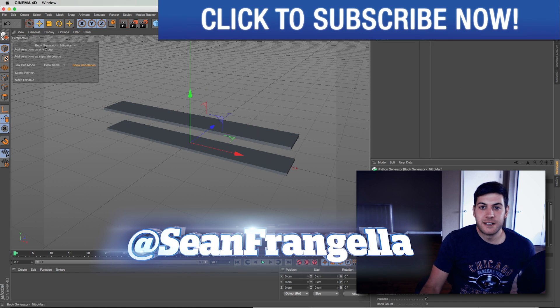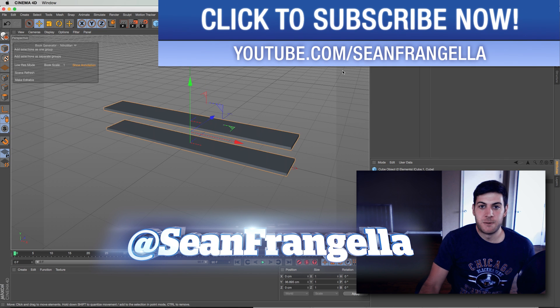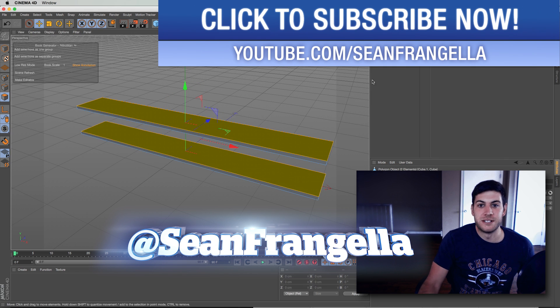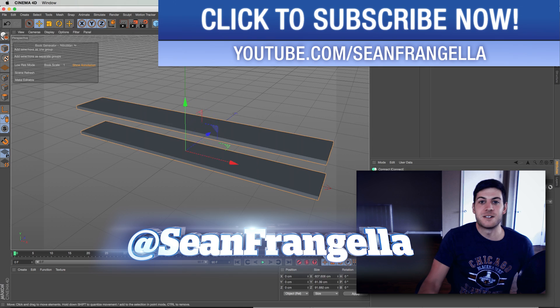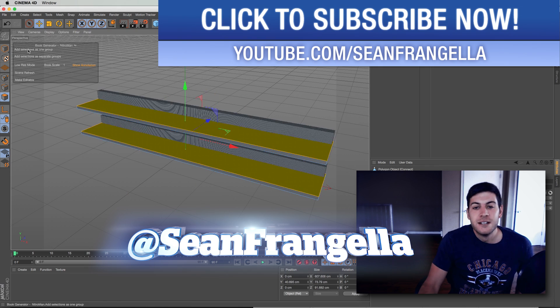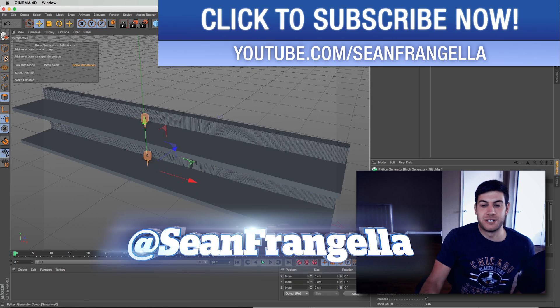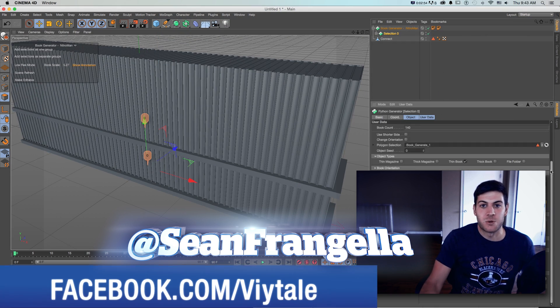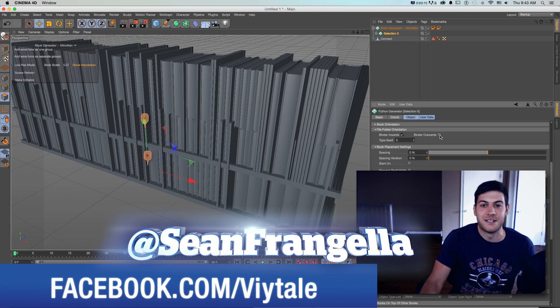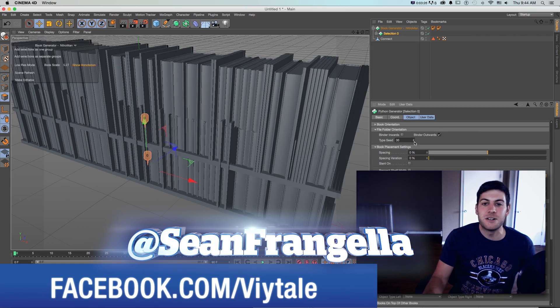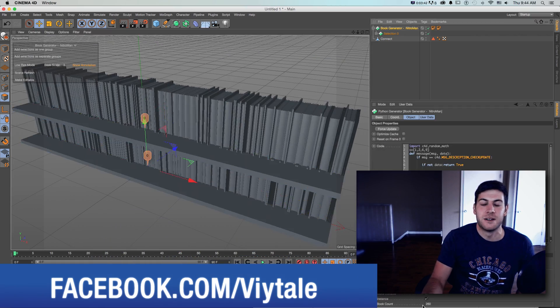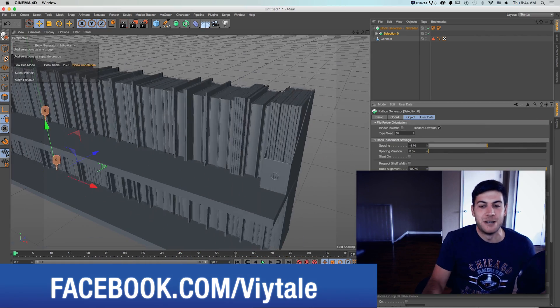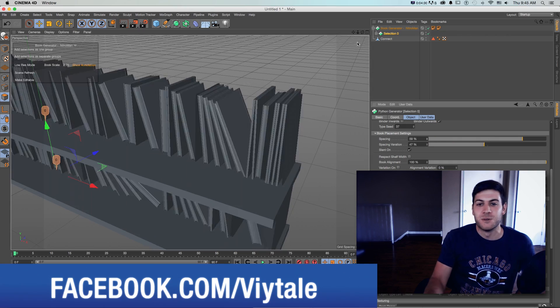Hey everyone, Sean Frangella here with another Cinema 4D video about how to use the new book generator in R17. So with the new book generator you can take any shelves or cubes or polygons or anything and automatically seed it with books and randomize them and do all sorts of cool stuff.